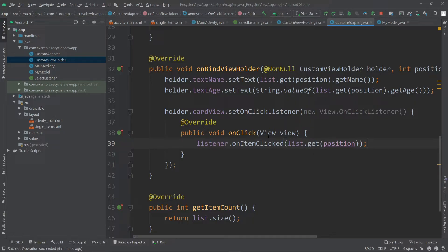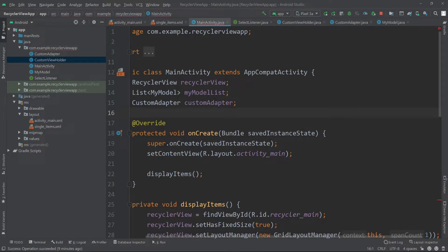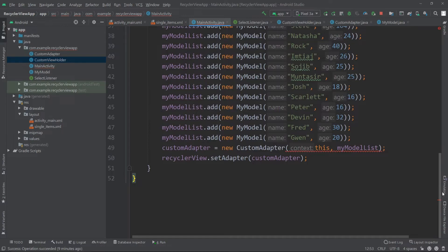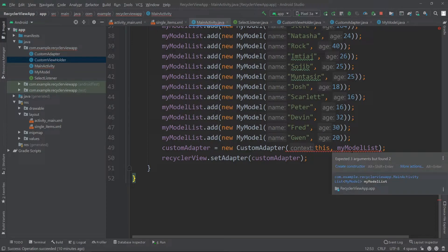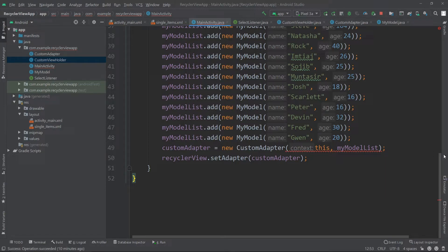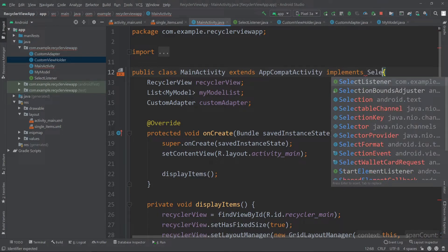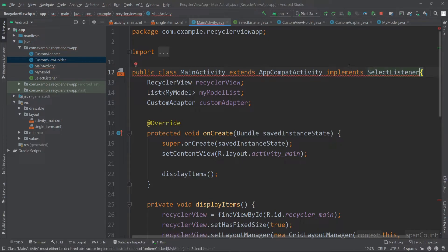Now let's implement this interface inside our main activity. In MainActivity we need to implement this interface. But before that, there's an error showing. Let's see what it's about — as you can see, for the custom adapter we're getting this error because we updated the constructor and now we need to pass a listener as well. So let's go up and implement our interface first by writing implements SelectListener.